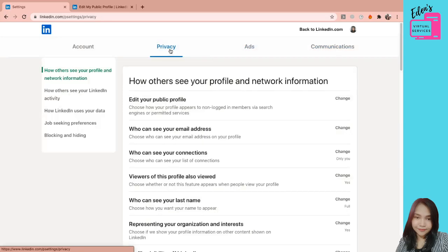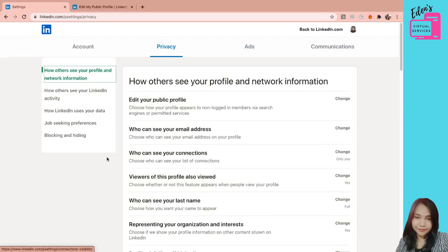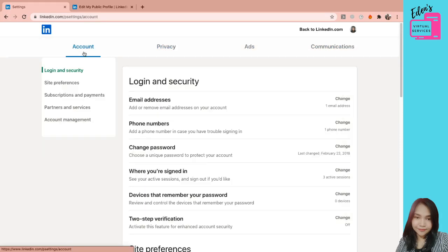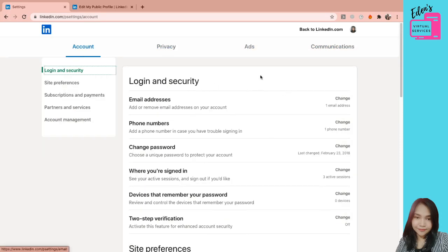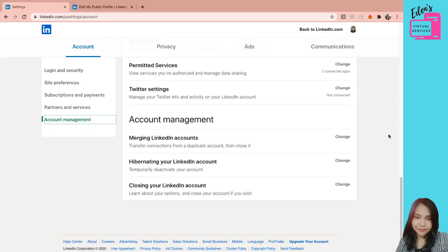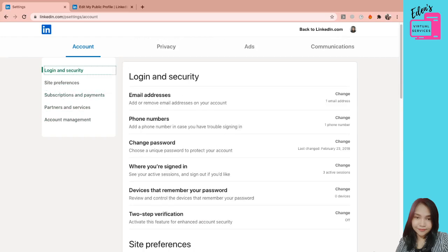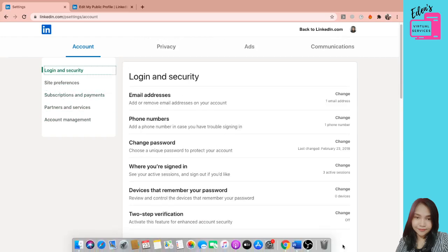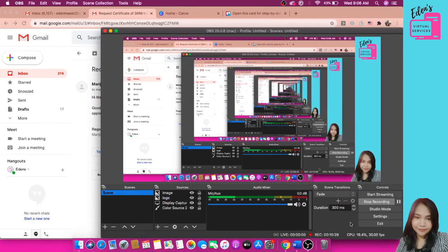And gusto ko lang i-share kasi yung iba hindi nila alam na may mga ganitong options. So yeah, that's it. And start personalizing your LinkedIn account. Thank you.